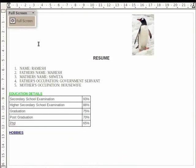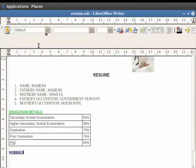The Full Screen mode is useful for editing the documents as well as for projecting them on a projector. In order to exit the Full Screen mode, press the Escape key on the keyboard.